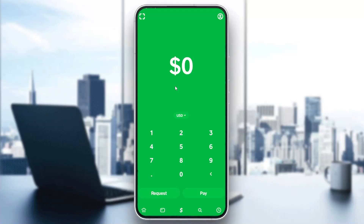Hello guys and welcome to a new video. In today's tutorial I'm going to show you how to fix the Cash App 'please try again later' error. The first thing you will need is to have the app.